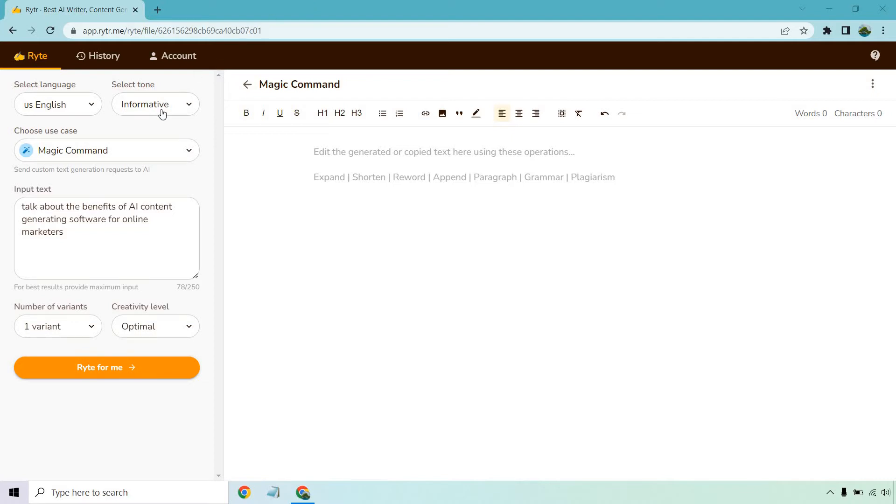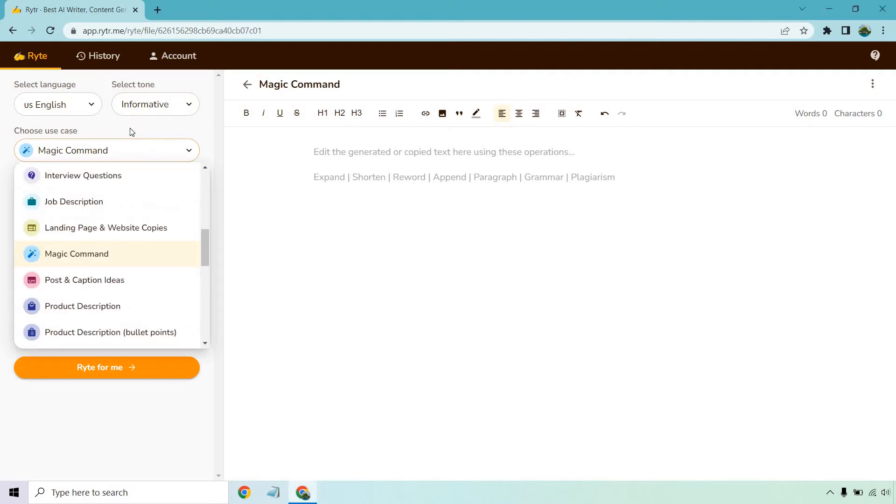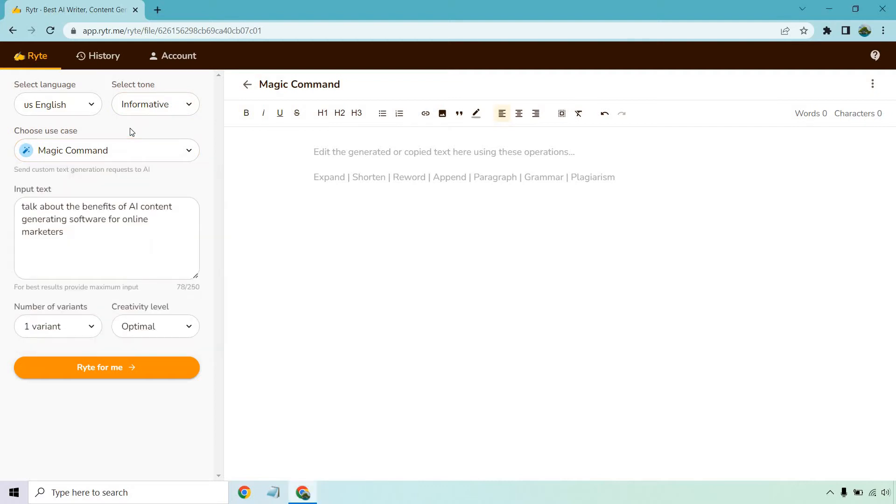So first and foremost, the magic command is a use case. Use cases are simply another way of saying a template, and with this it says send custom text generation request to AI. This is kind of like a free form section where you can pretty much tell Writer exactly what you want to do and it's going to give you that content based upon the scenario or the input text that you've put in the box as you can see down below.